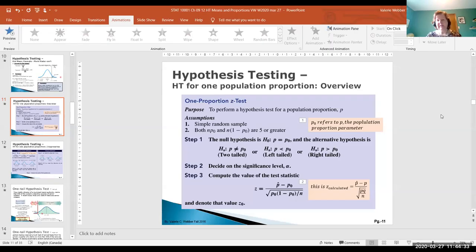Today we're going to take a look at hypothesis testing for a single or one proportion — specifically a population proportion. Here's a bit of an overview.